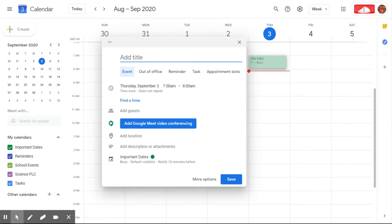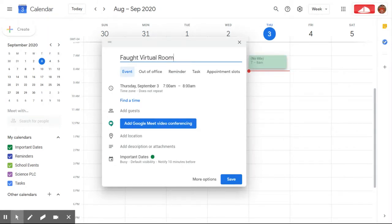Go ahead and call it whatever you would like. I'm going to call it Fewgitt Virtual Room. So this is just a reminder so that I know that this is the event that's housing this consistent Google Meet for my virtual room.